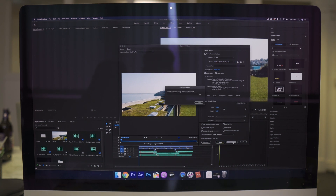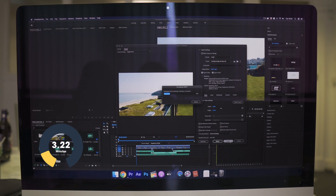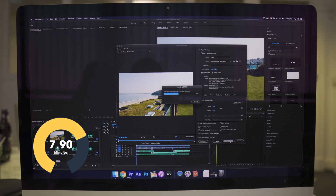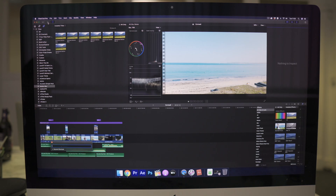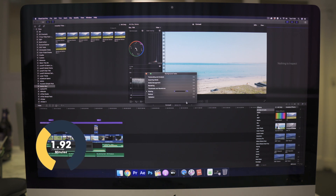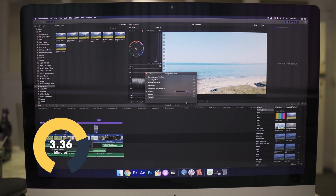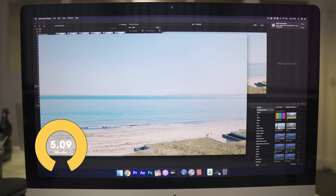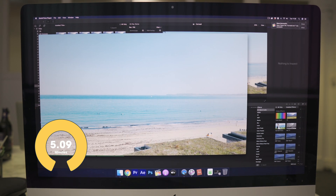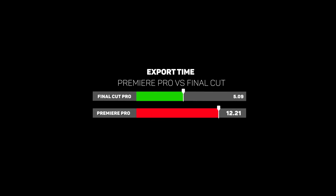We've got a 4K timeline at 25 frames per second, with editing done, titles added, and an adjustment layer with our own LUTs on top — exporting in 4K H.264 high quality for YouTube. Premiere exported in 12 minutes and 21 seconds. Final Cut Pro X exported in 5 minutes and 9 seconds — that means it's over twice as fast as Premiere Pro in this test.